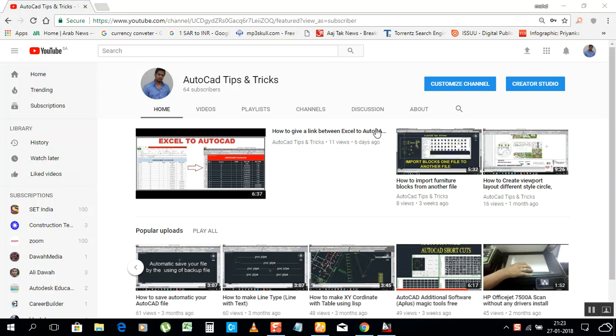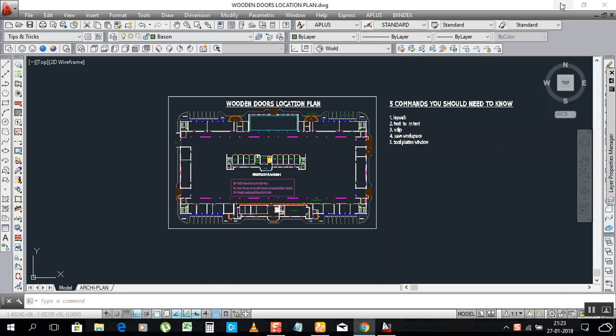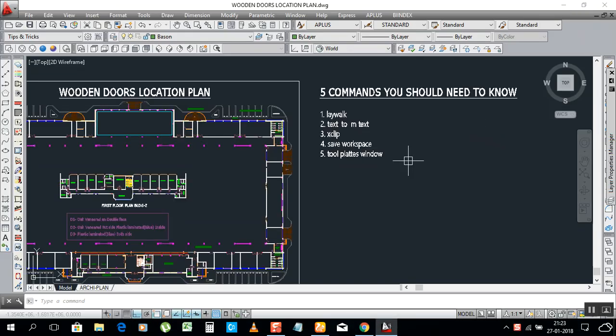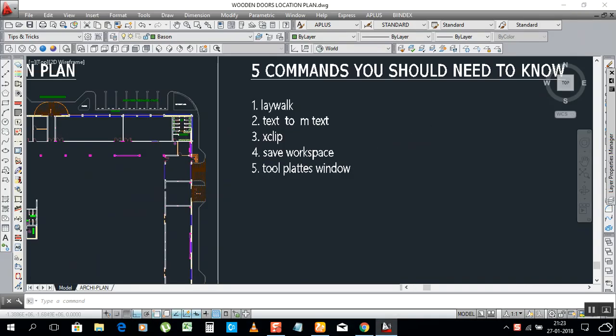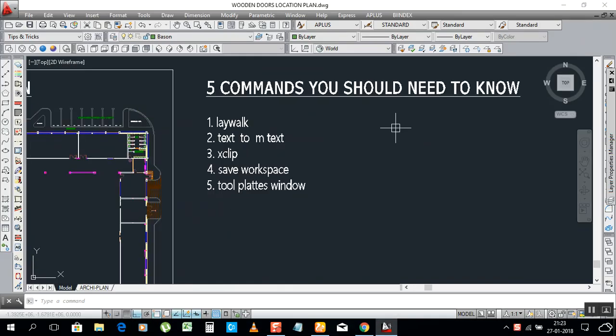Hello my friends, this is Mamad Imtiyas. Welcome back to my channel — this is AutoCAD Tips and Tricks. Today I need to show you some simple and very useful commands for you. Okay, let's start.